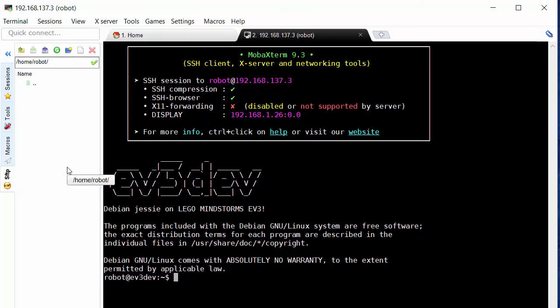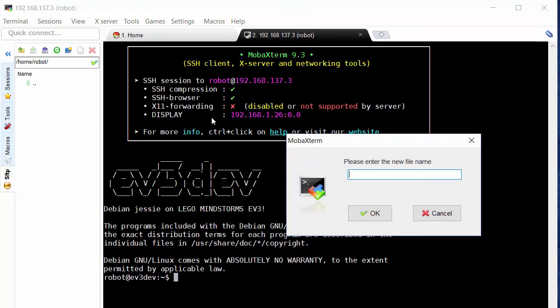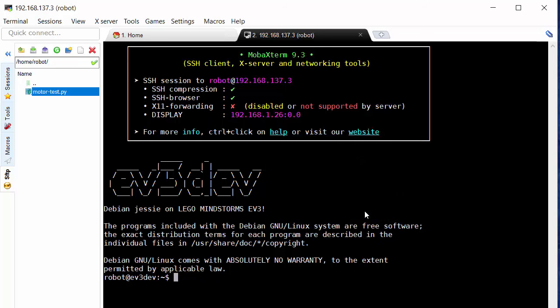Let's already show how easy it is to make a Python file, an empty Python file. I'm going to click create new file. I'm going to type a name for my new file. So this will be let's call it motor-test and very important the extension .py. Click OK and we can see we now have a file inside our robot directory. The file is called motor-test.py.